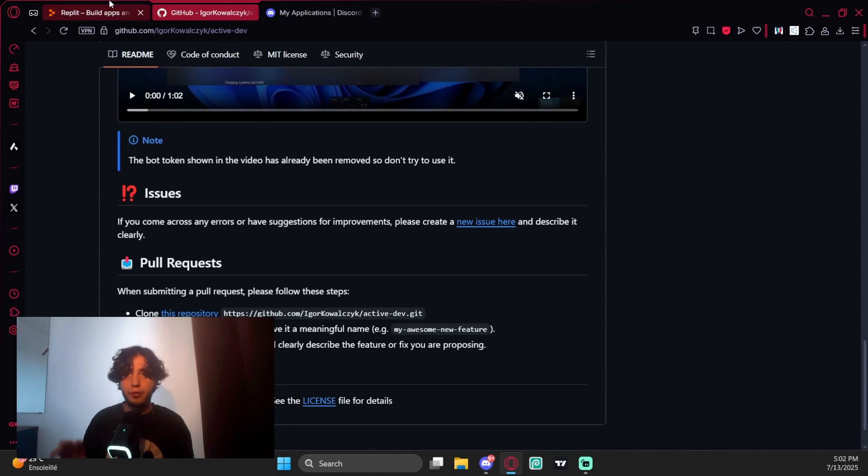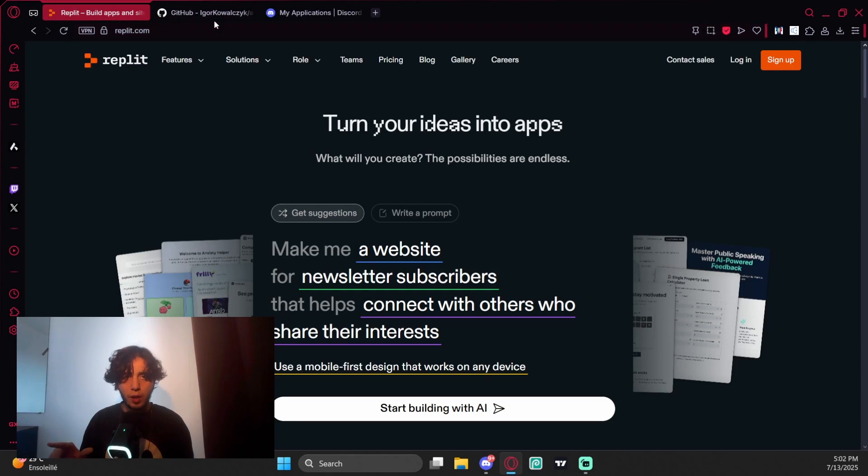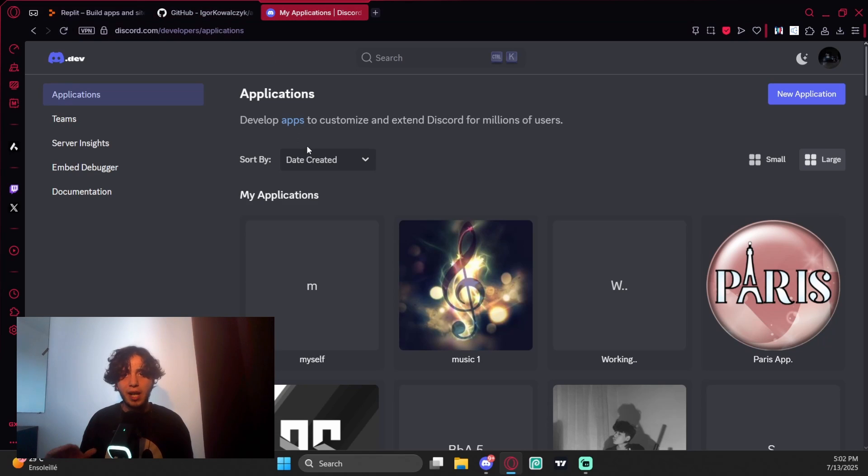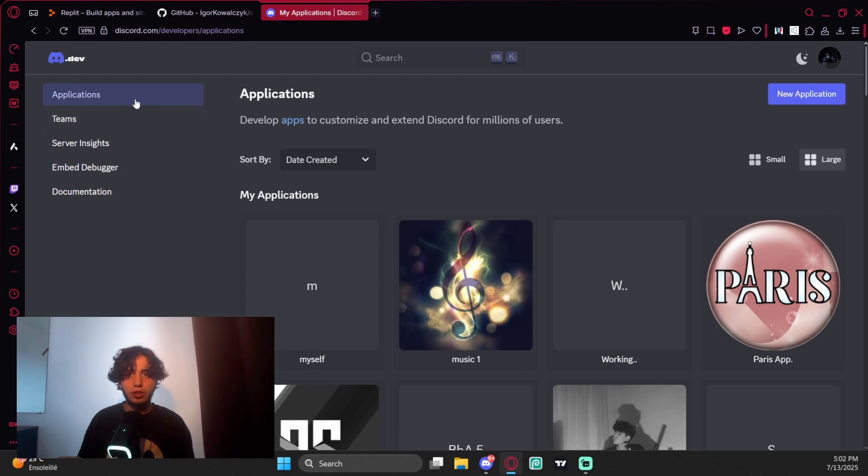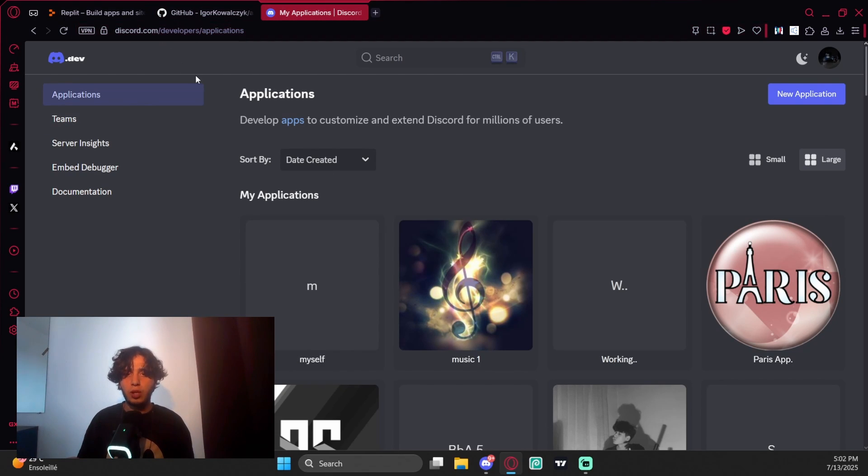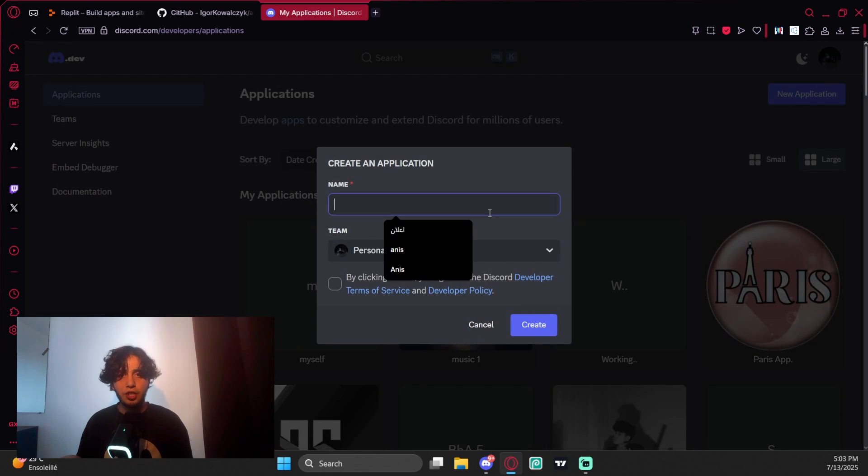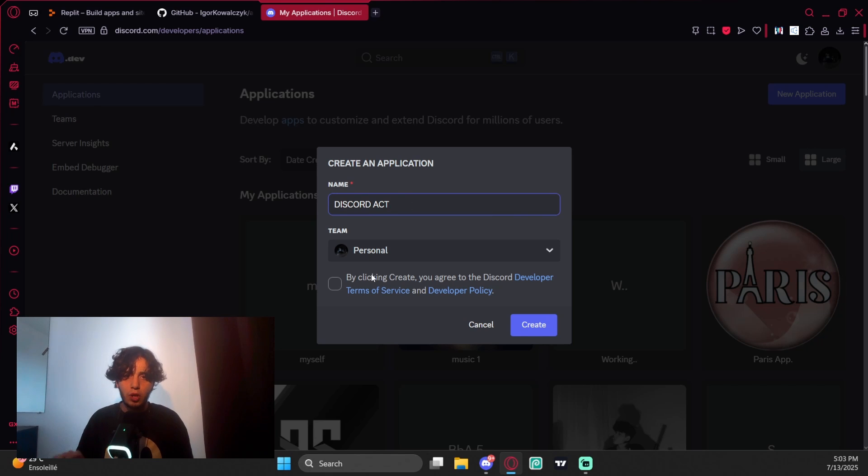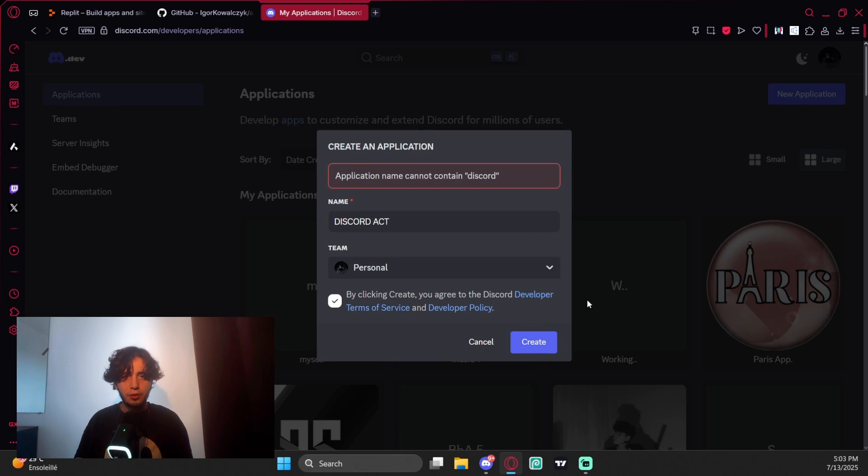What you need to have is to open three websites: Replit.com, this GitHub you'll find down below, and My Applications in Discord Developer Portal. You'll find the websites down below. Come to Applications, new application, and name it, for example, Discord Active or whatever.